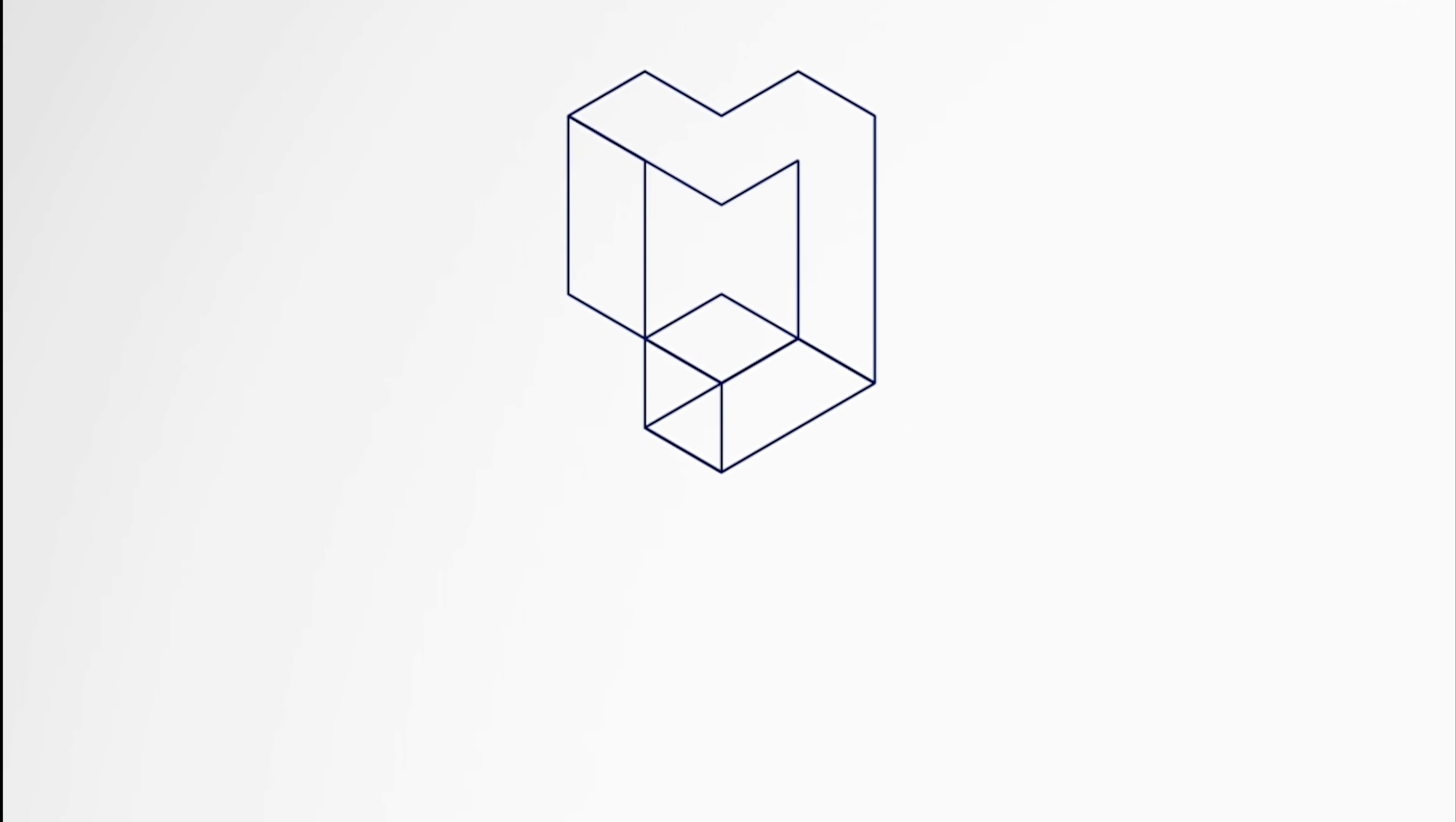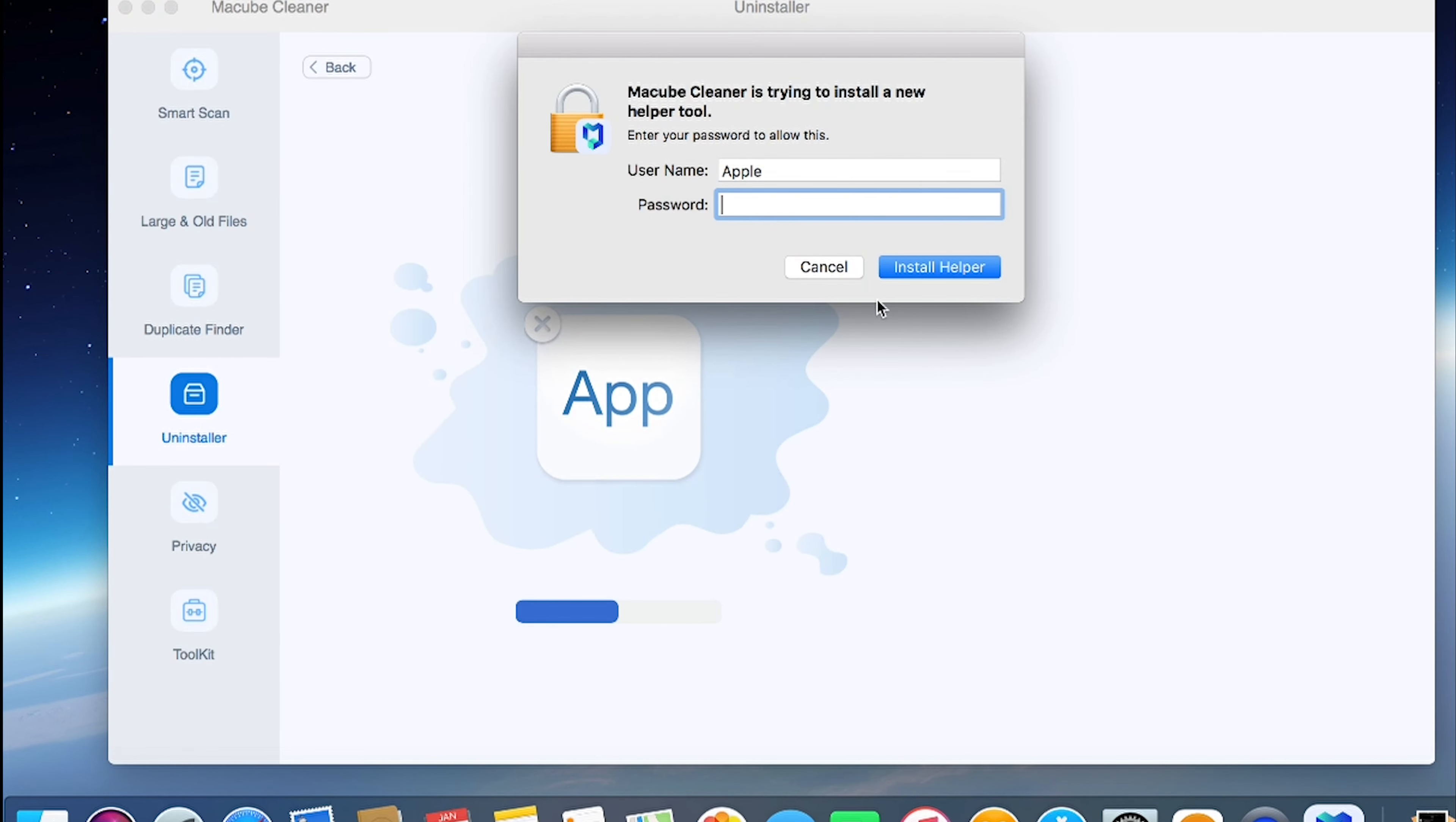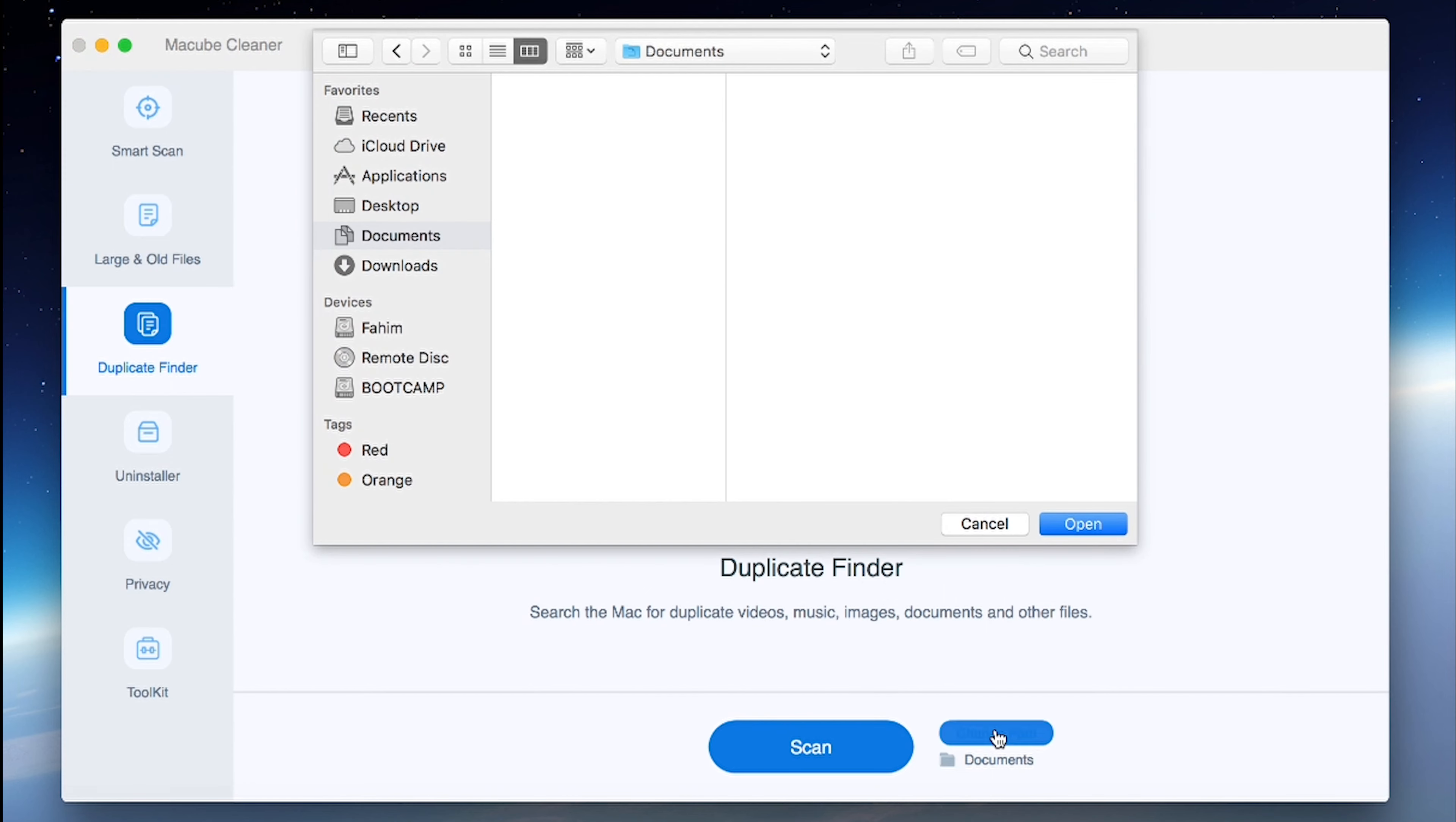The first option is McCube Cleaner. Starting with McCube Cleaner, this all-inclusive Mac Cleaner is compatible with macOS 10.10 and later. McCube Duplicate Finder ensures the secure and rapid removal of duplicate documents, music, pictures, and videos.